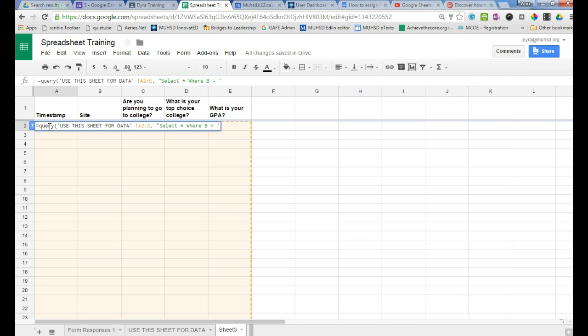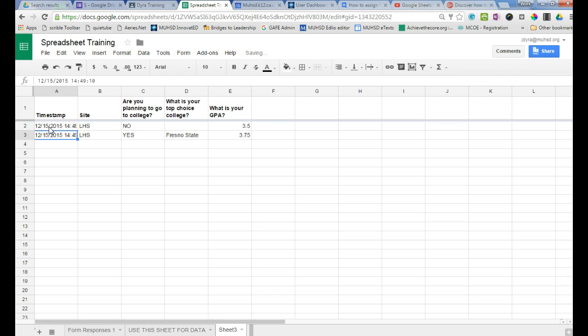let's do LHS, and that's going to give us just the LHS data. Now I can sort this.